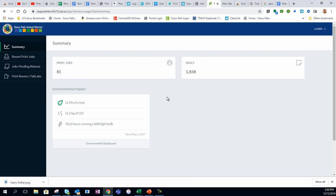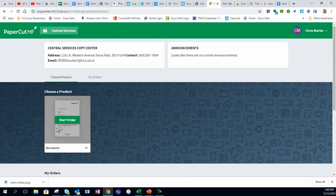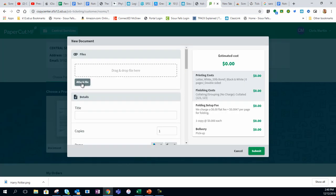To order a new print job from the CopyCenter, go to Print Rooms, click on Start Order, and attach a file. Please make sure this is a PDF file.